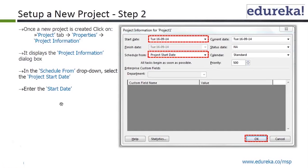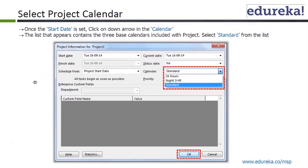Set up a new project: once a new project is created, click on the Project tab, Properties, Project Information — it displays project information. In the schedule from the drop-down, select the project start date and enter the start date. Then select the project calendar — usually you will select Standard. The list that appears contains three base calendars: Standard, Night Shift, and 24 Hours. We usually select the standard one.